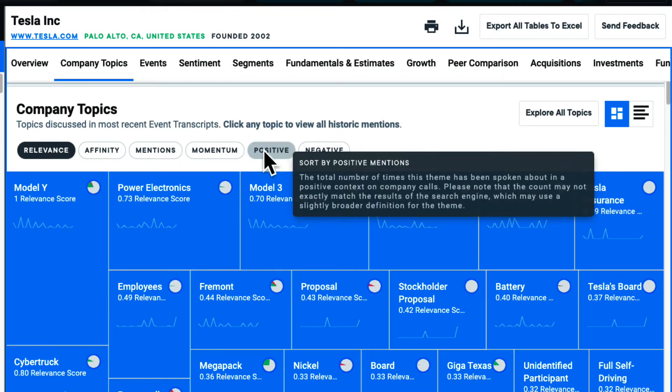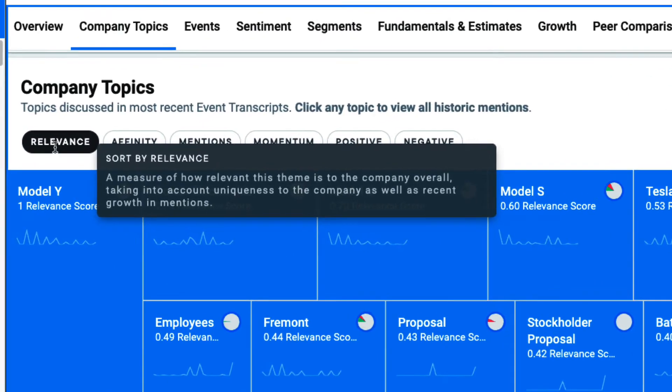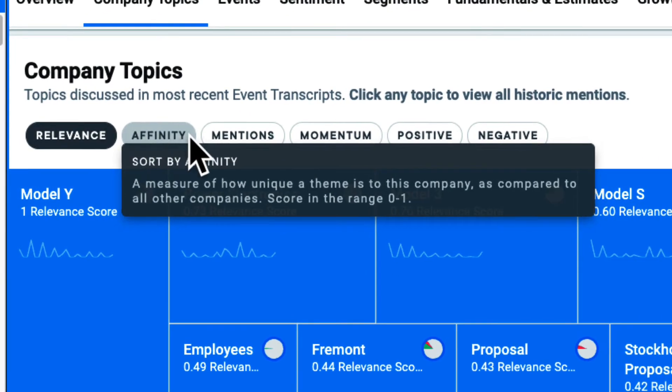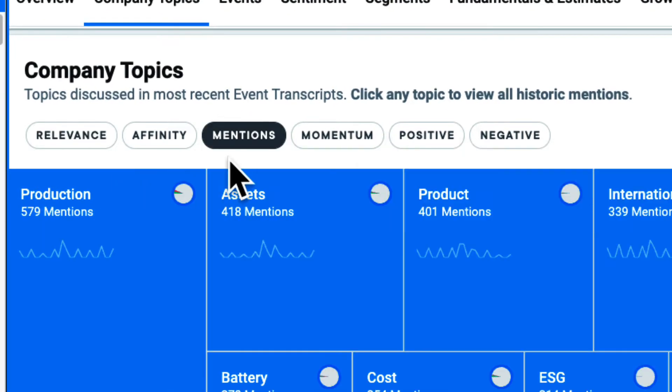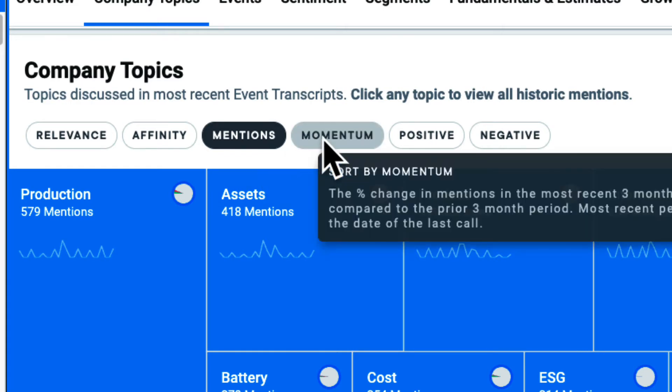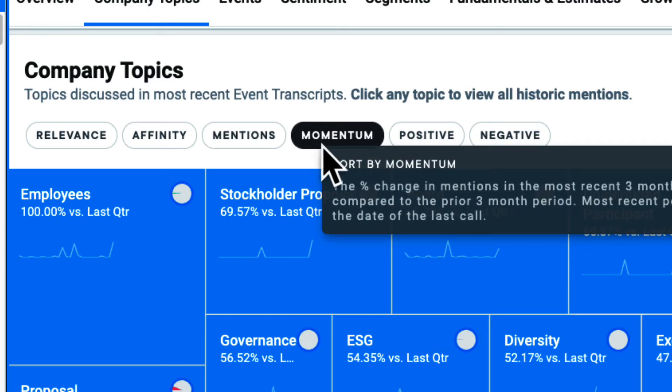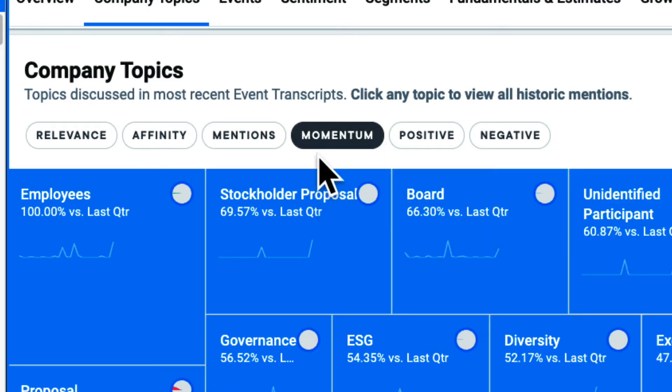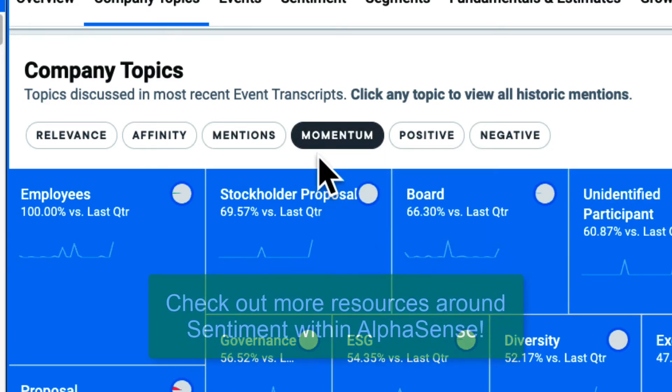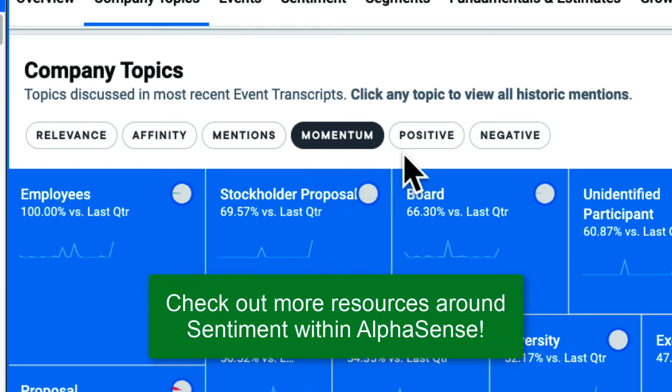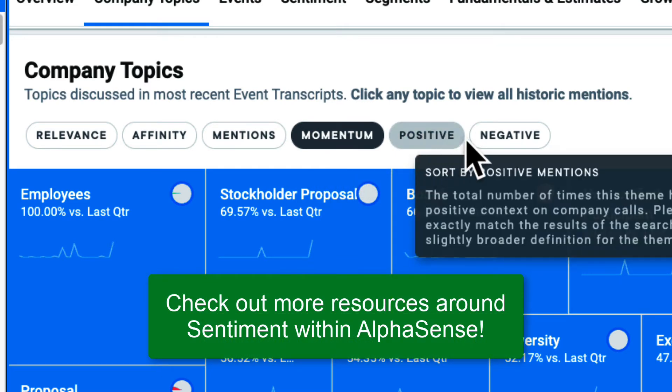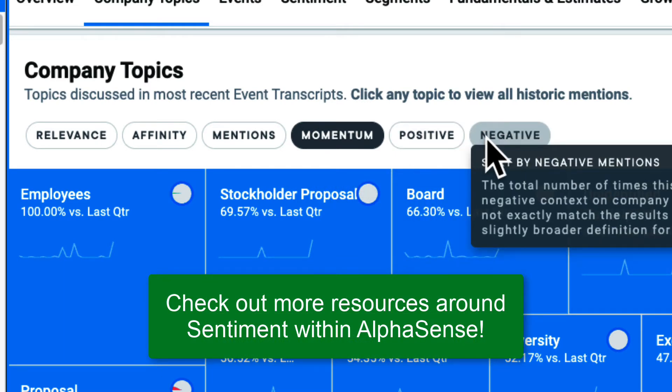I can adjust my view to see the most mentioned topics, the topics that are mentioned more this quarter compared to last, and even see the topics mentioned in a more positive or negative context.